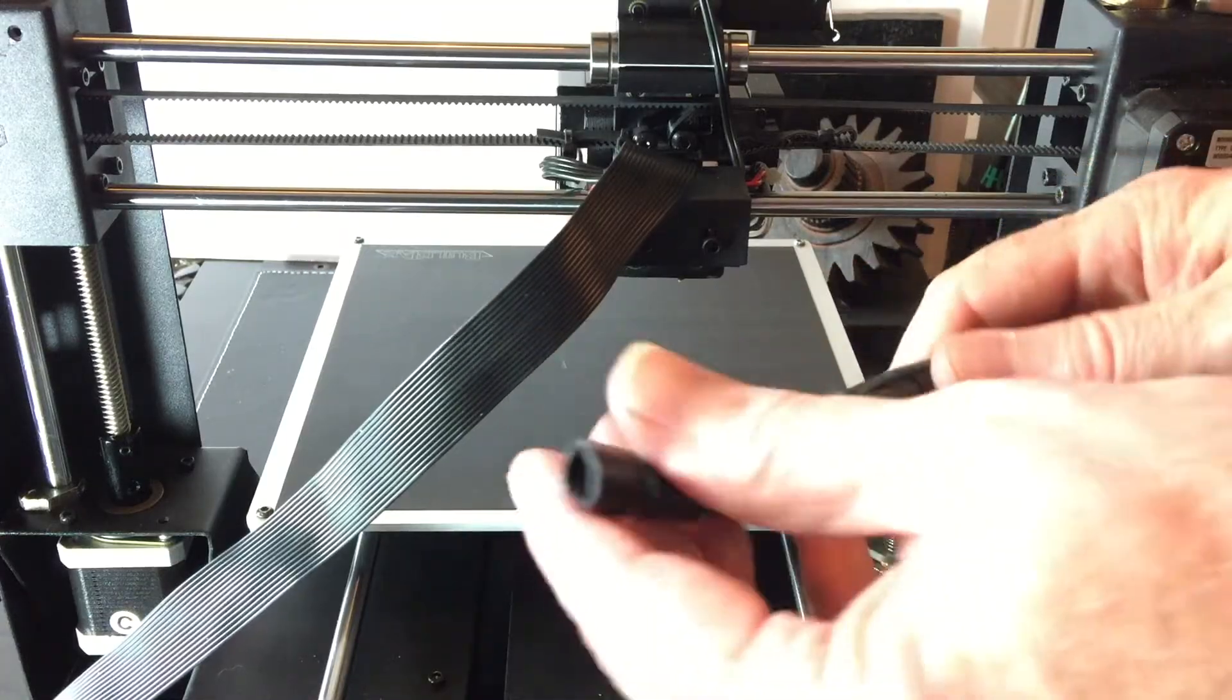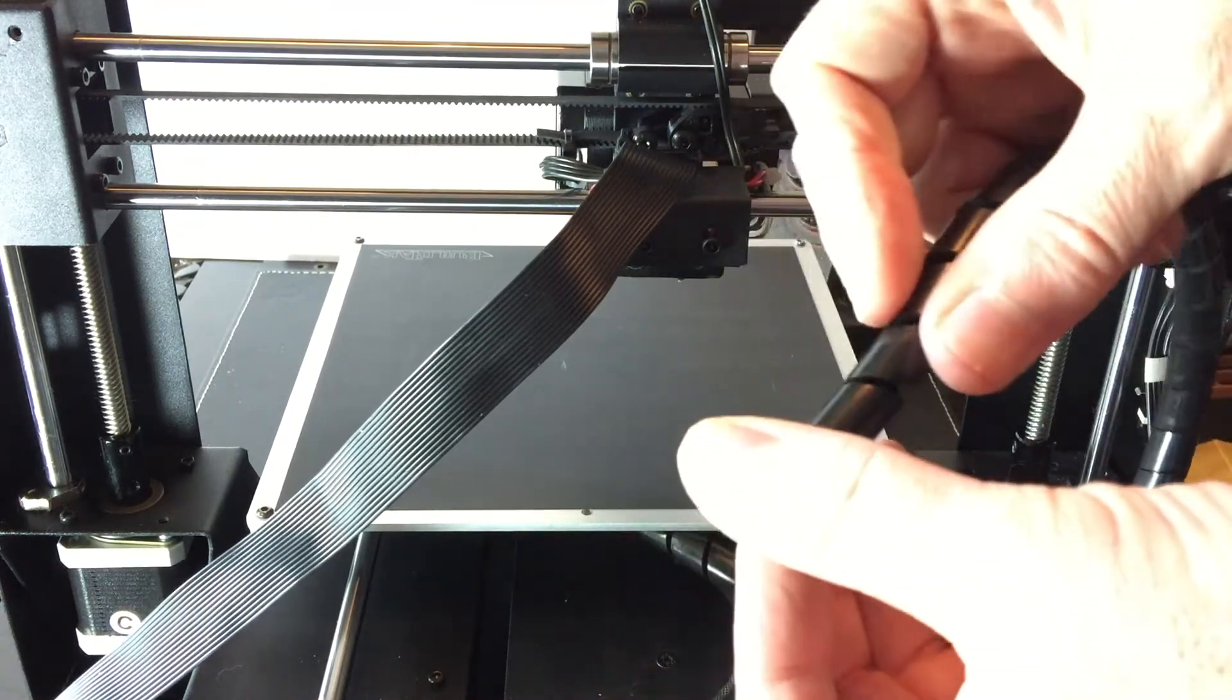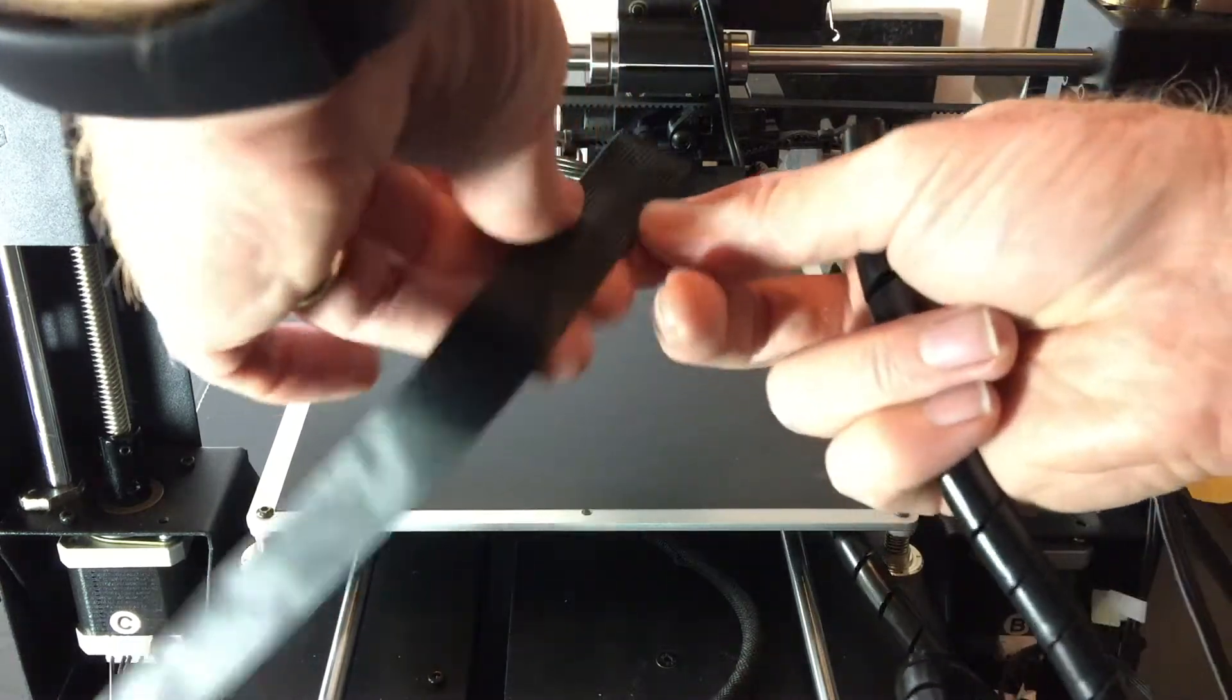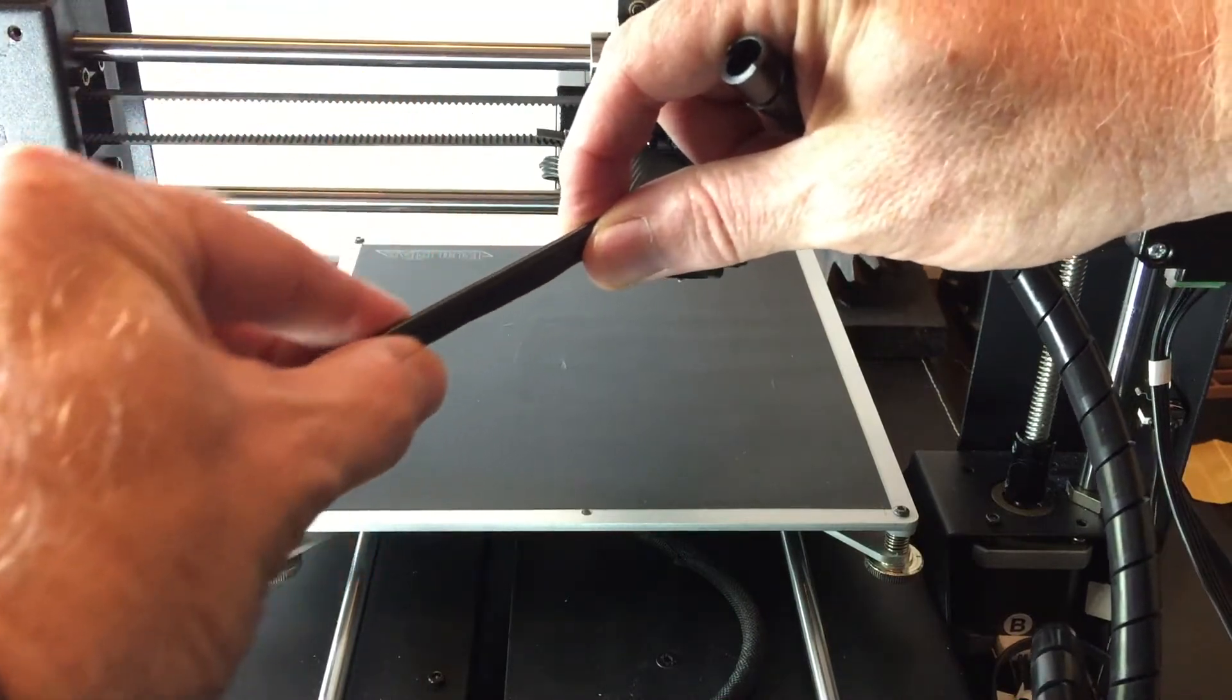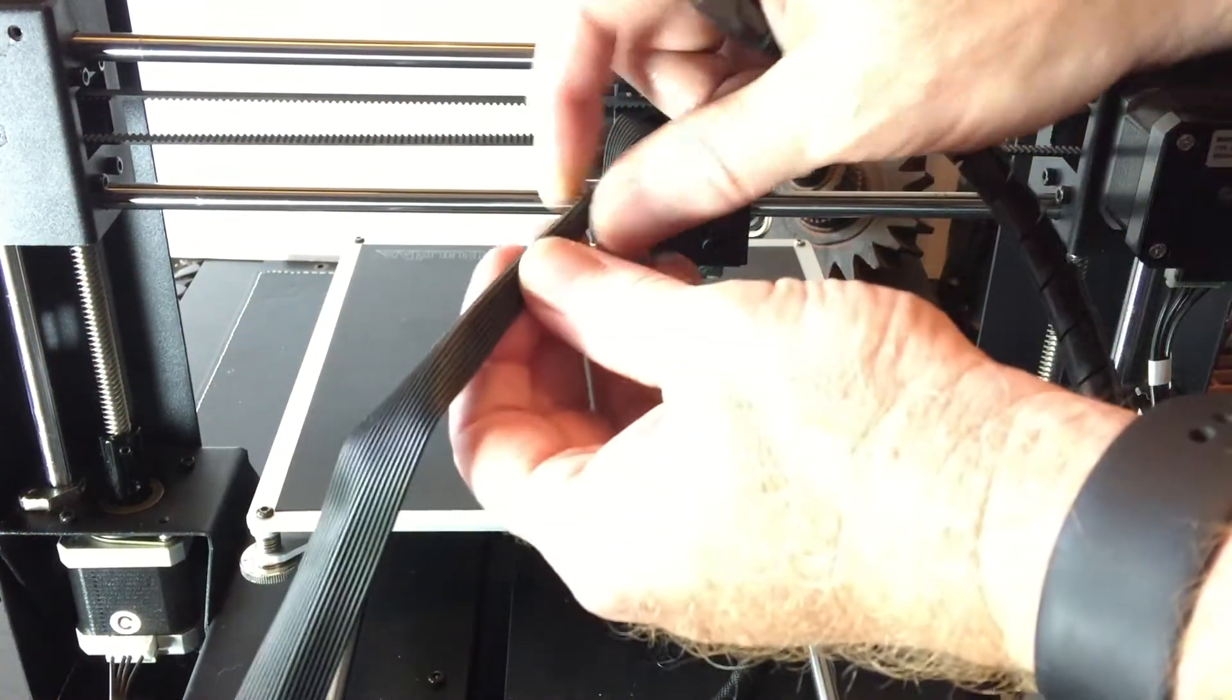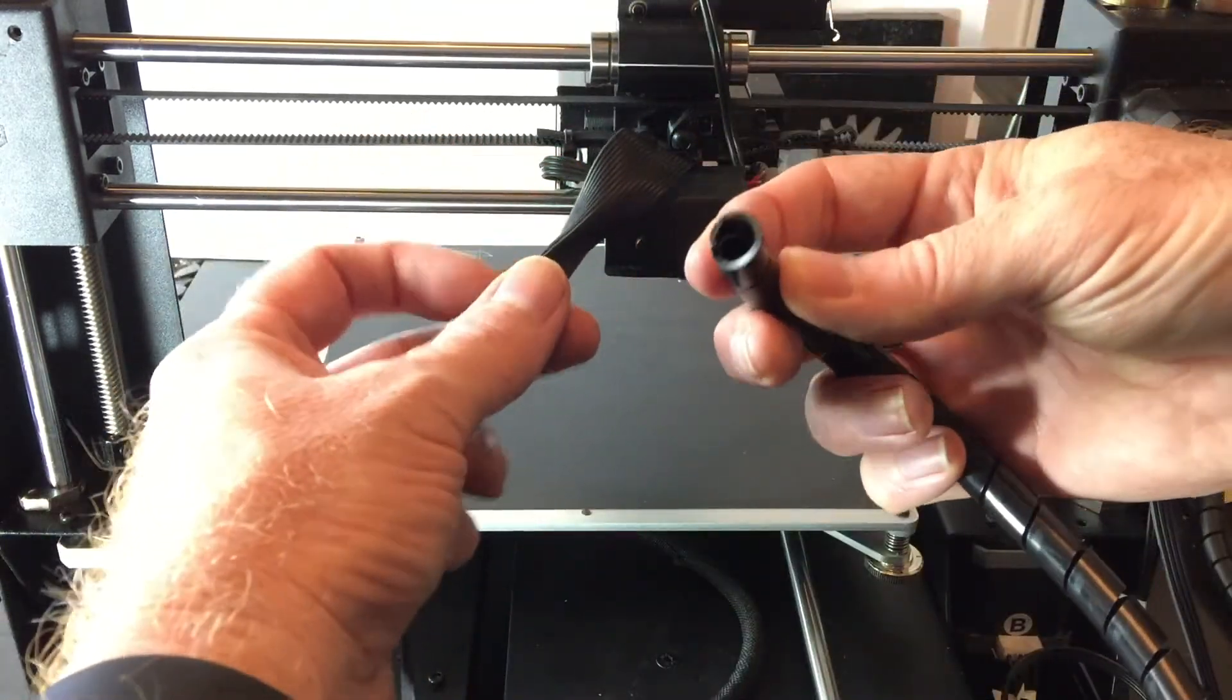Then on the back side of the extruder we can start putting the cable wrap on the ribbon cable. We'll need to fold the ribbon cable in half along its length like this. Then you can start installing the cable wrap.